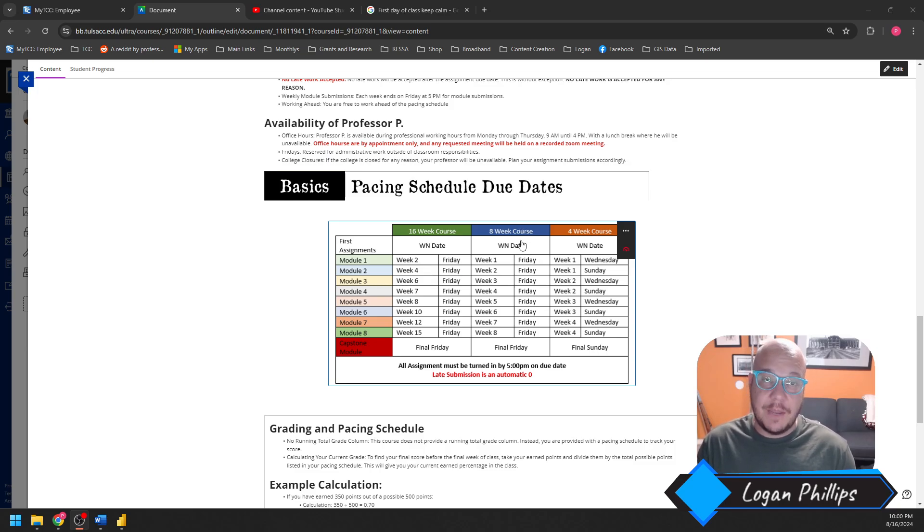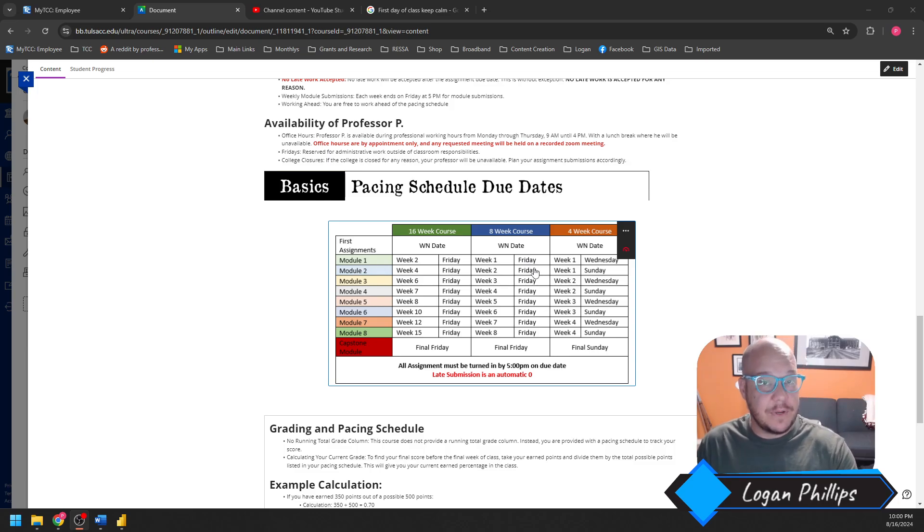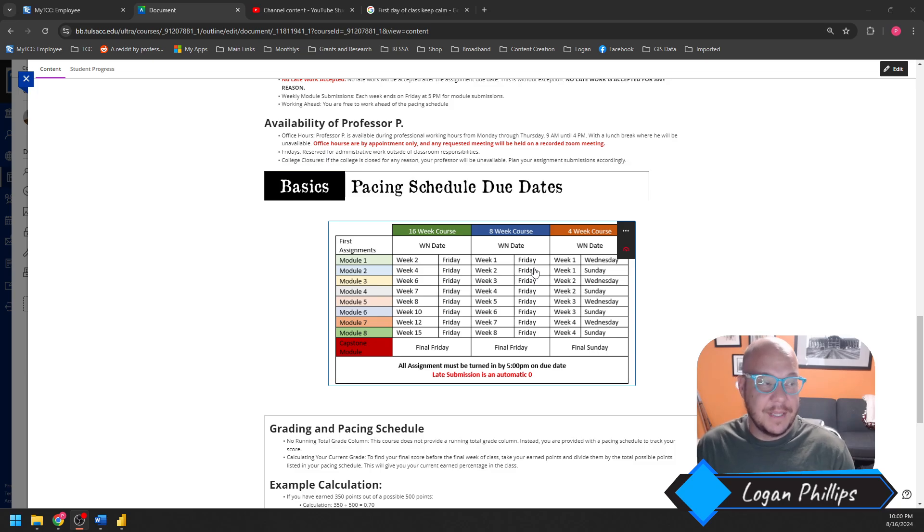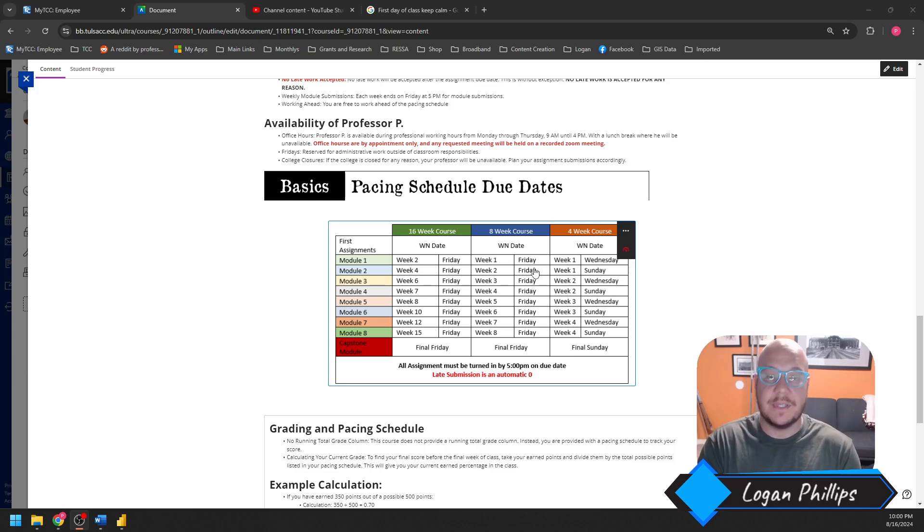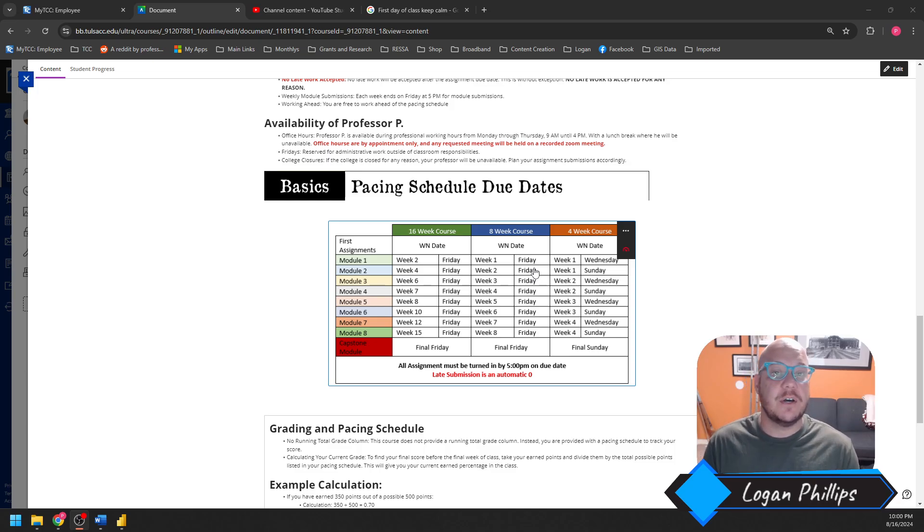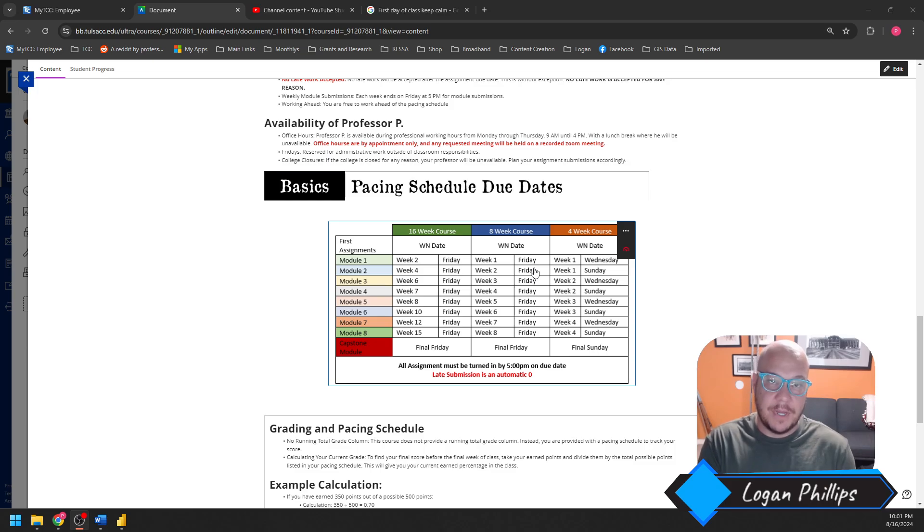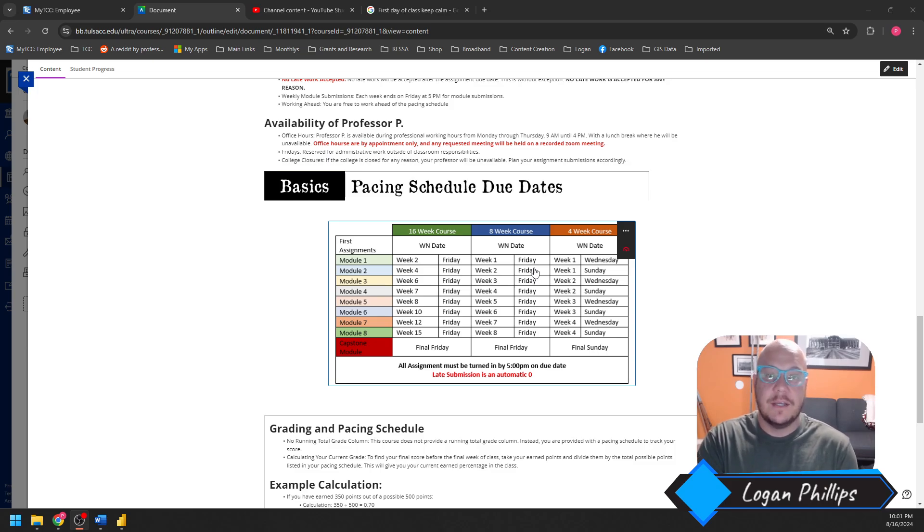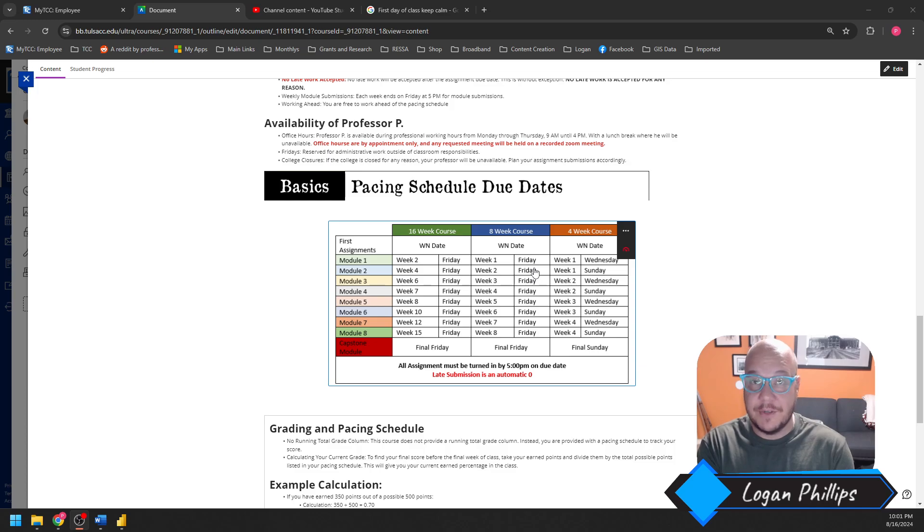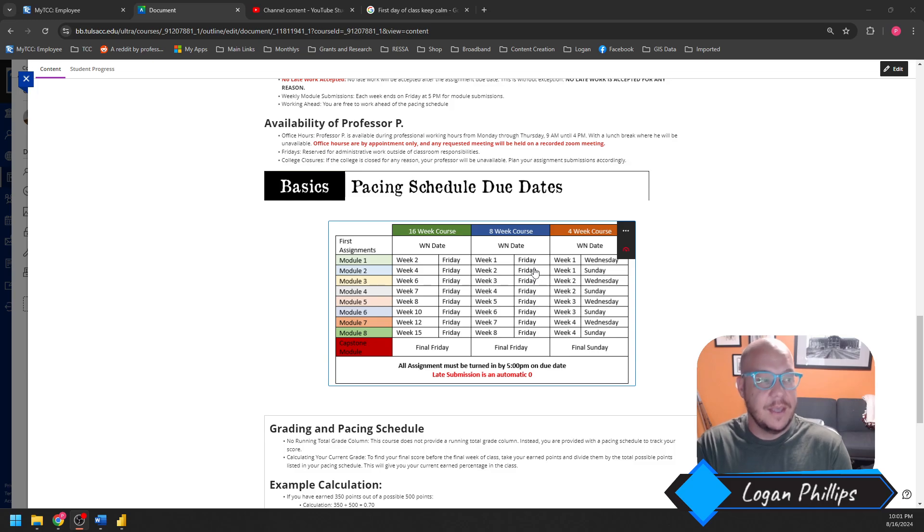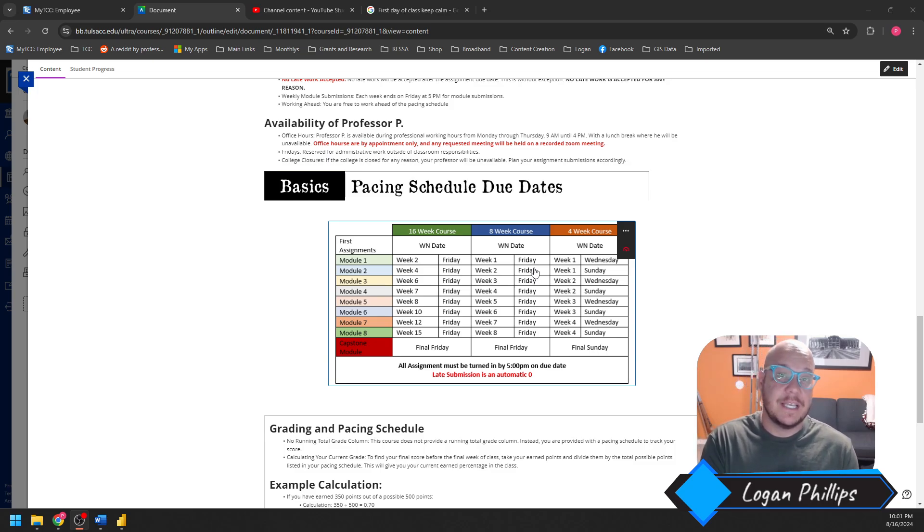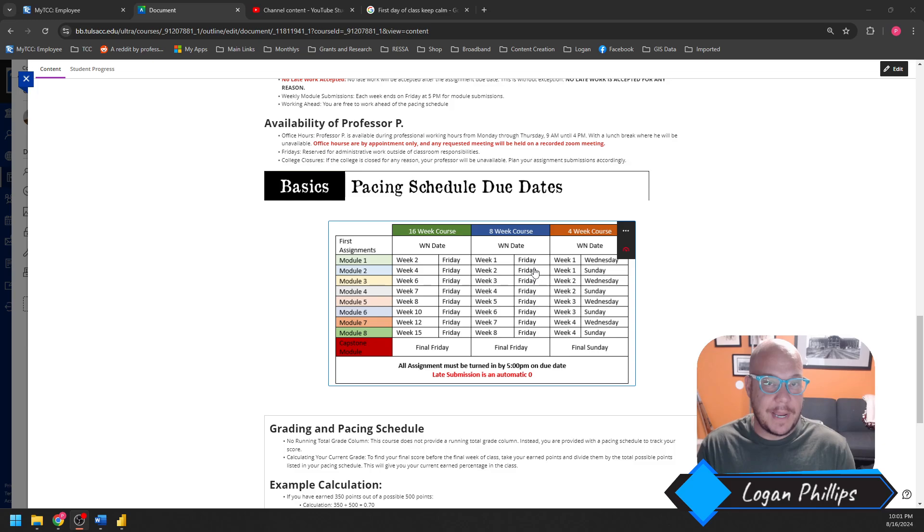If you're in my 8-week course, that means Module 1 is going to come due this very first Friday at 5 p.m. Now, understand that in an 8-week course, it is a shortened course. Each week is actually the equivalent of a two-week period. Monday through Wednesday was your first week. Thursday through Wednesday at noon was your first week. Wednesday through Friday at 5 is your second week. So your first week materials is going to be very fast-paced if you're in my 8-week course.